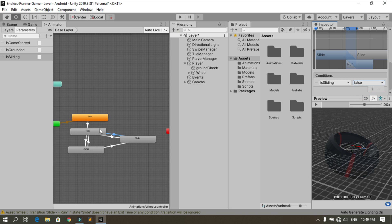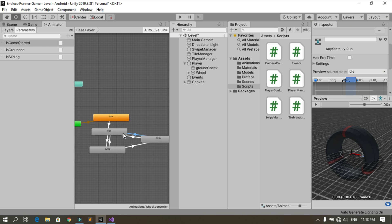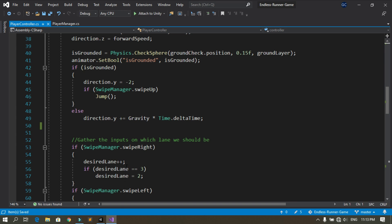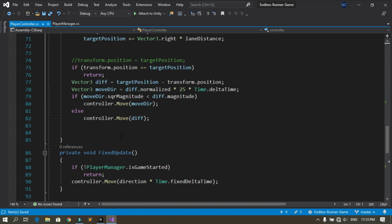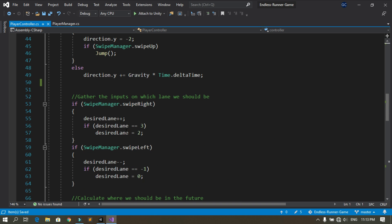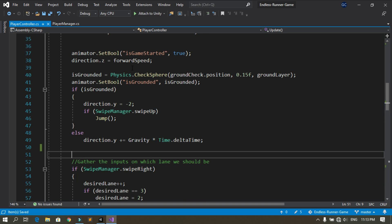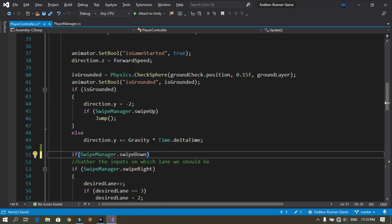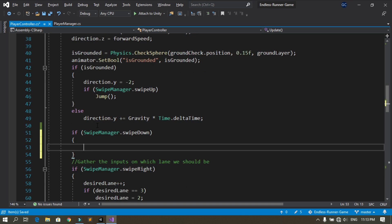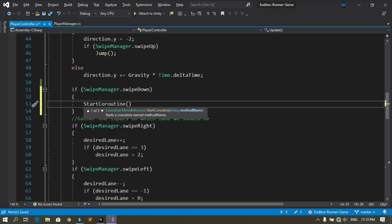Now let's go back to the player controller script. We are going to check if we swipe down, and if so we will slide. Use StartCoroutine — if you don't know what StartCoroutine is, I'll put a link in the description. We call StartCoroutine and pass a method called Slide.